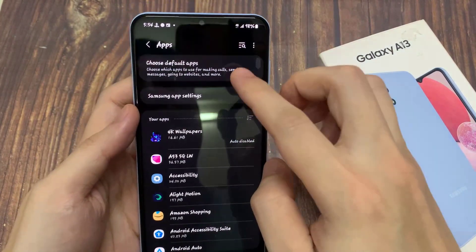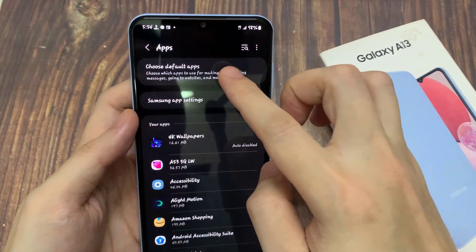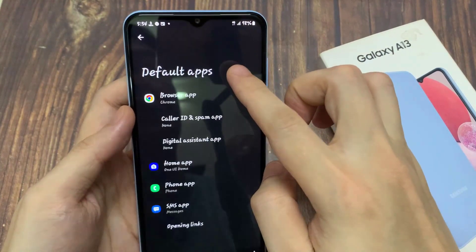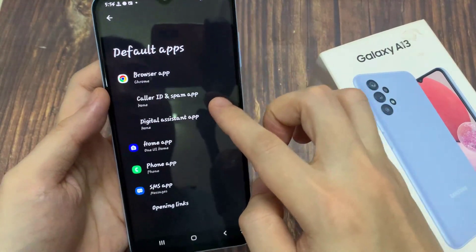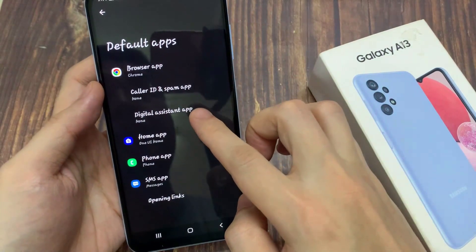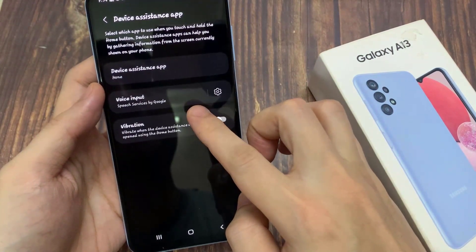Next, tap on Choose Default Apps, and then go down and tap on Digital Assistant App.